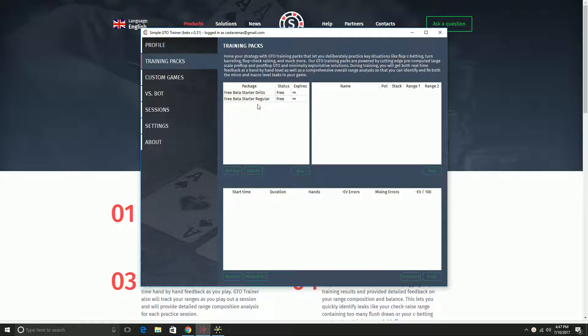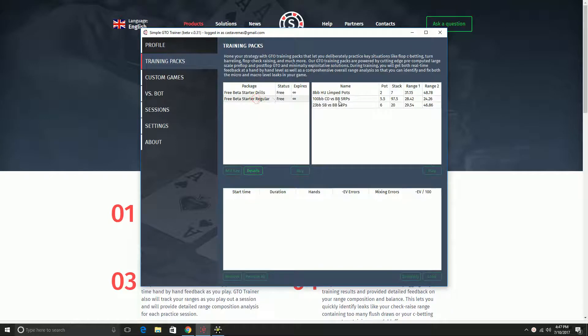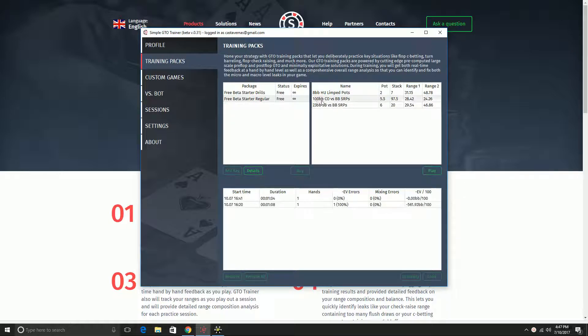If you didn't catch part one, I showed briefly how you can load up the free included pre-computed solutions. This program is in beta, so everything is free currently. And you can pick one of the situations that we've already computed GTO play for, like this one is 100 big blind cutoff versus big blind single raised pot.